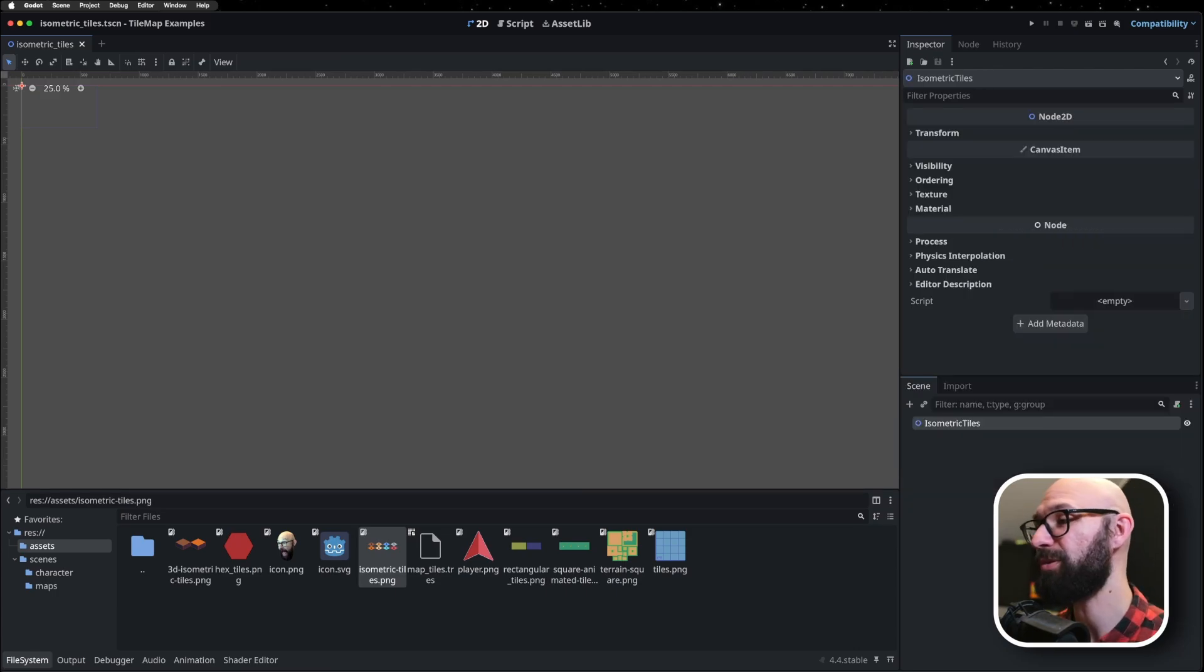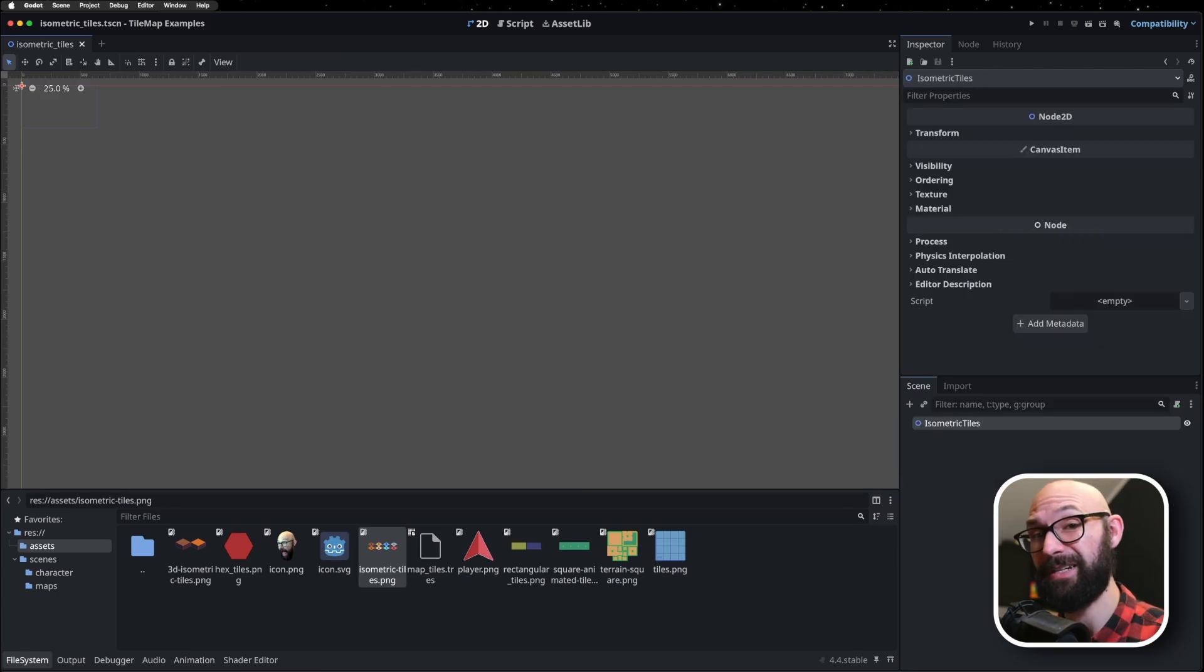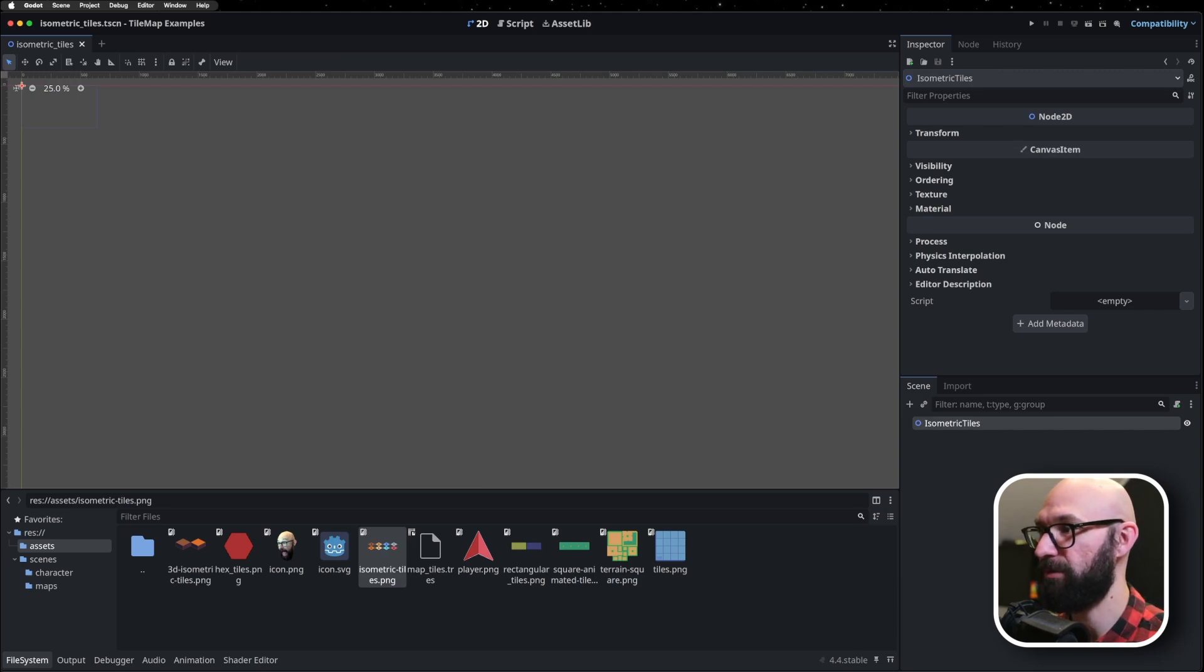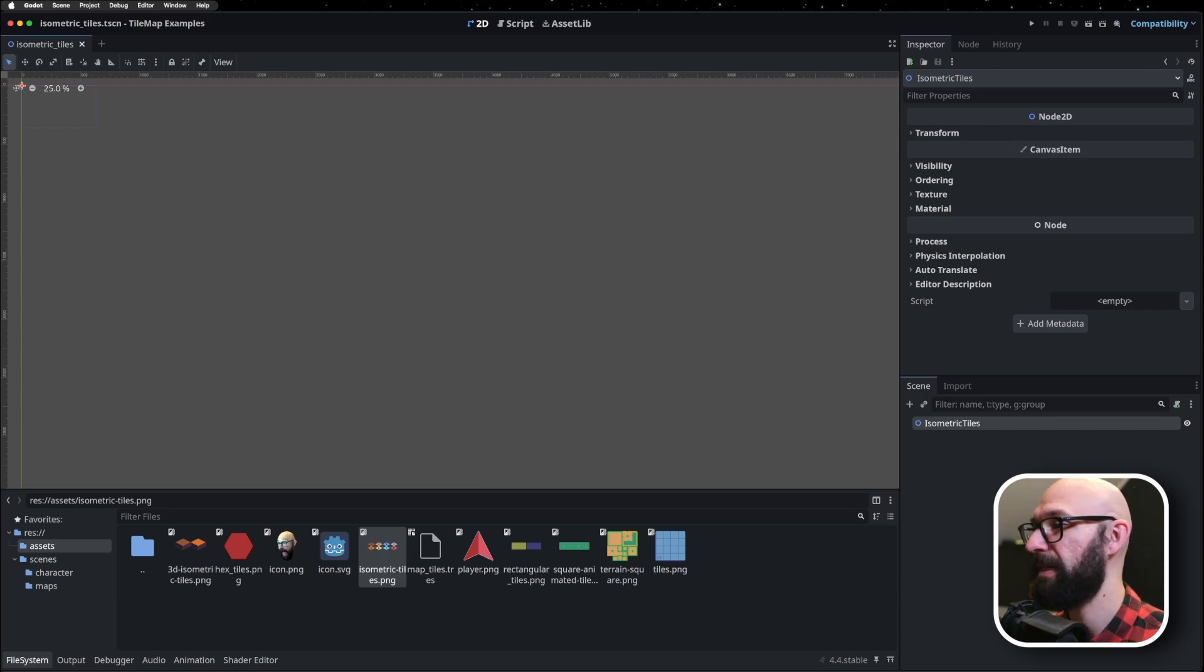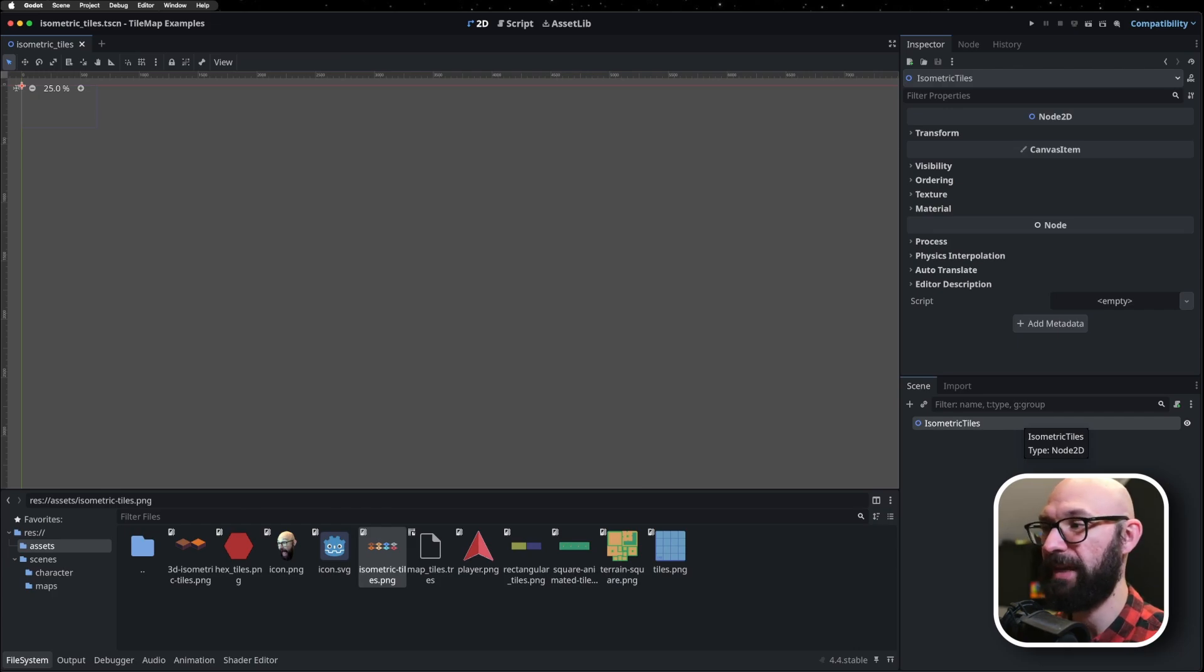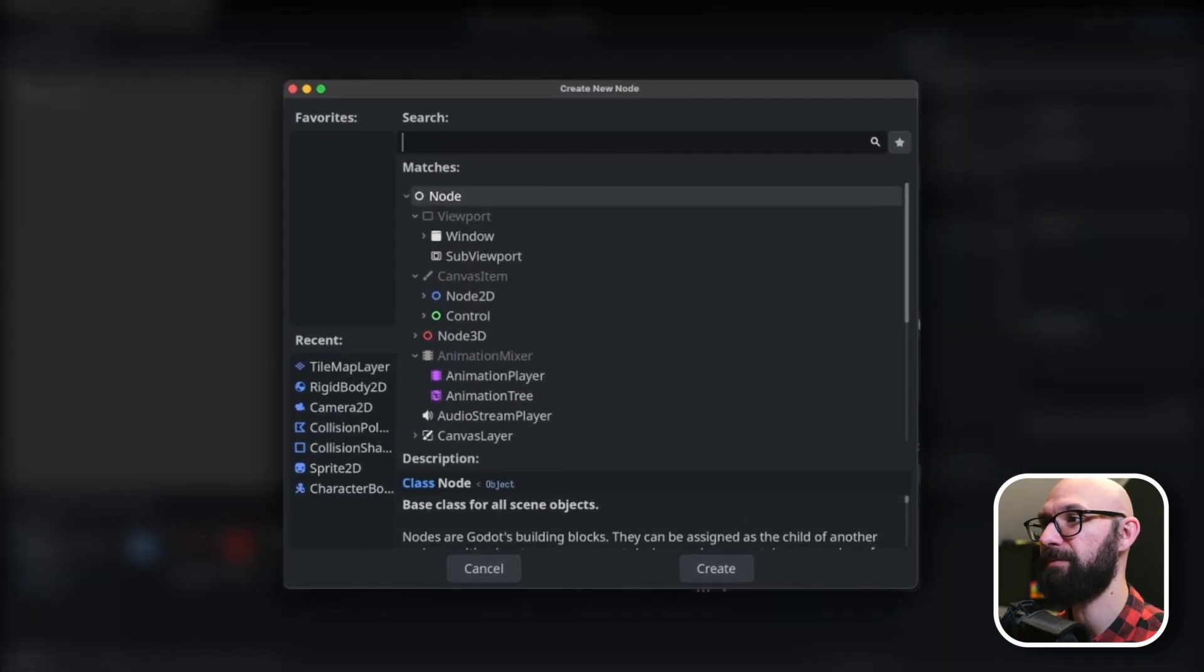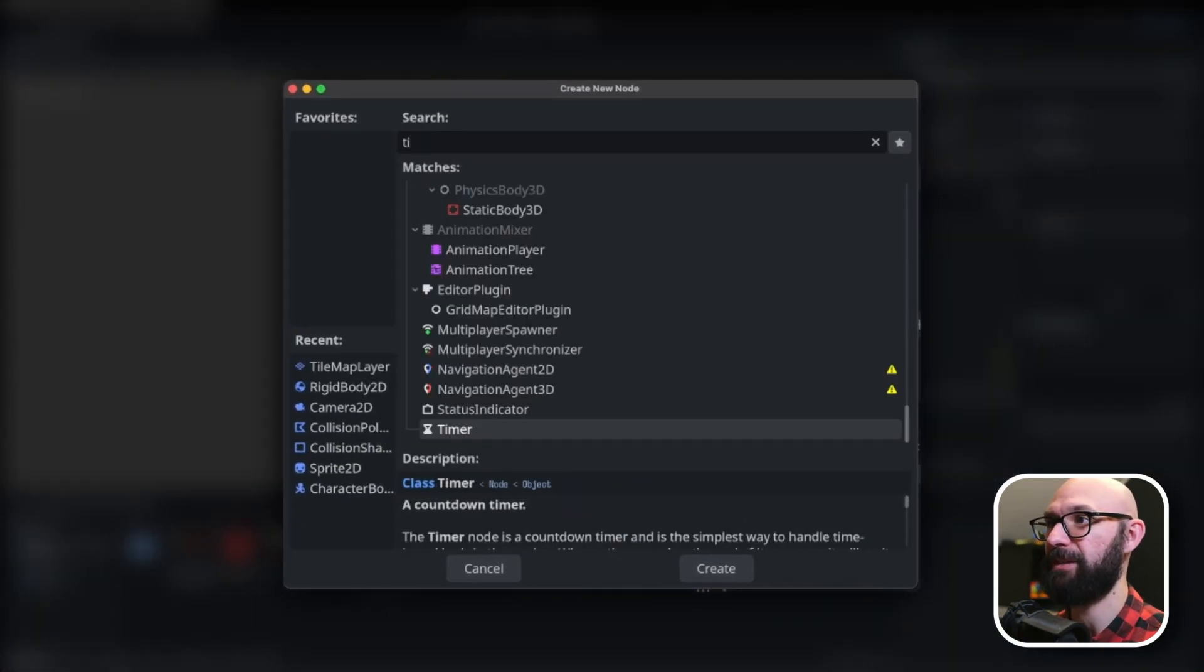So, in order to work with tiles, we need to create a tile map layer. I'm just coming over into my scene tree here. I have created a new Node 2D scene. I've just called it isometric tiles, and I'm going to hit Control-A on Windows or Command-A on Mac.